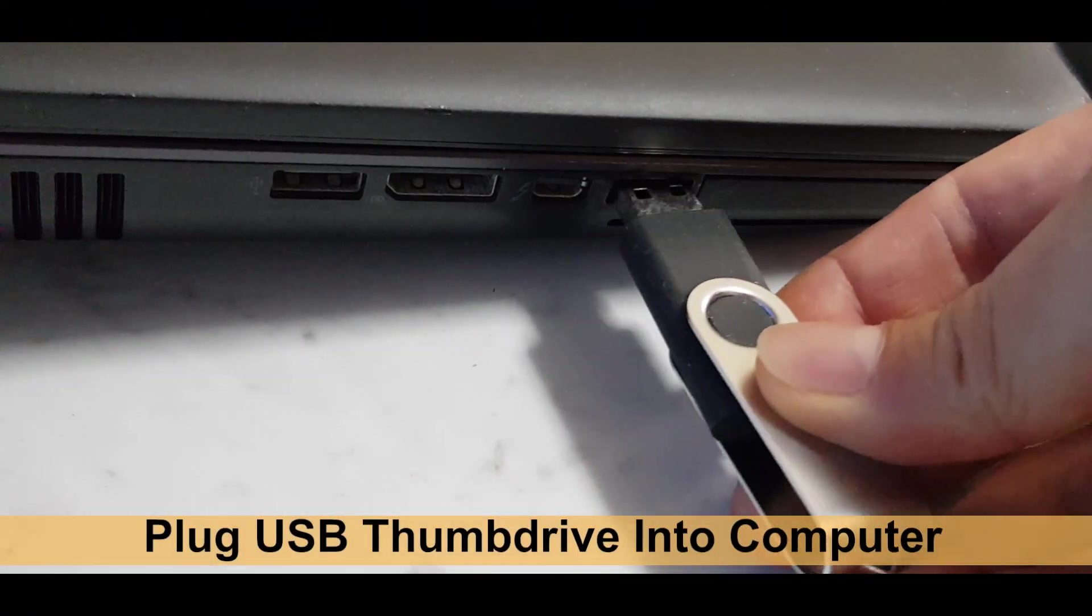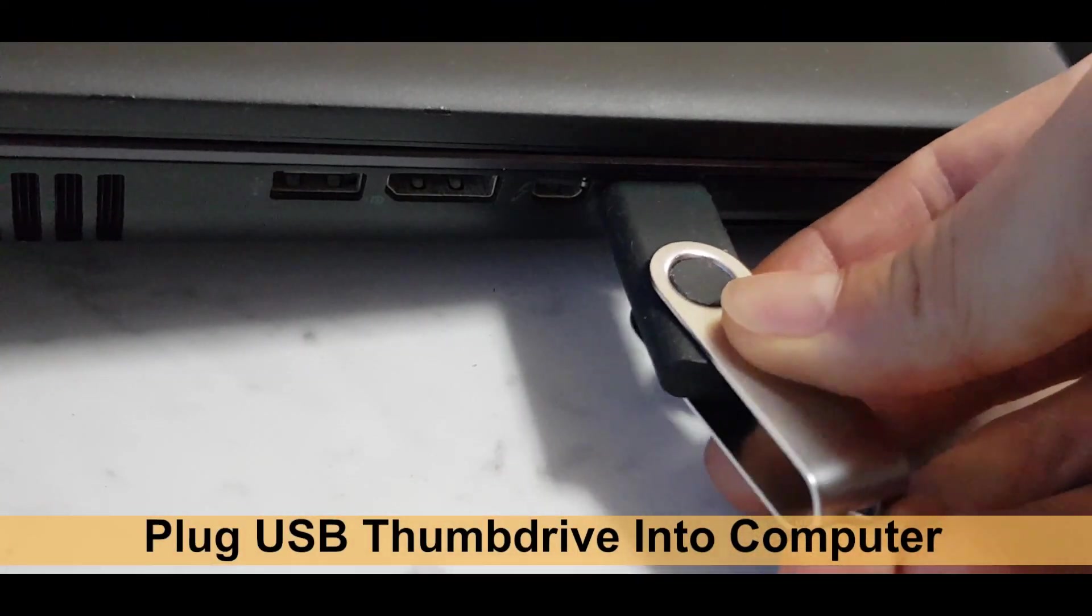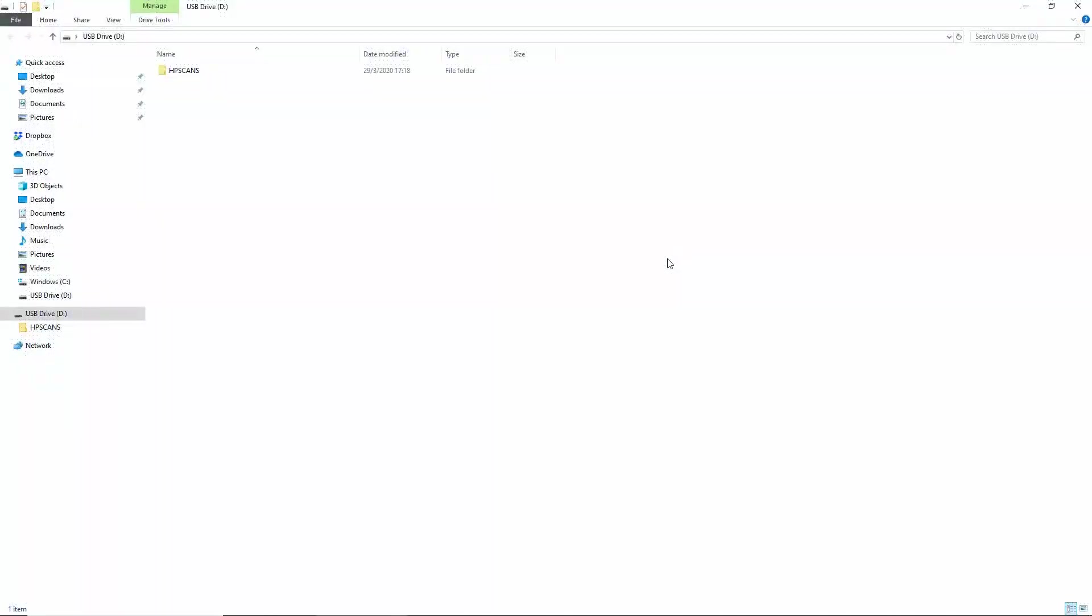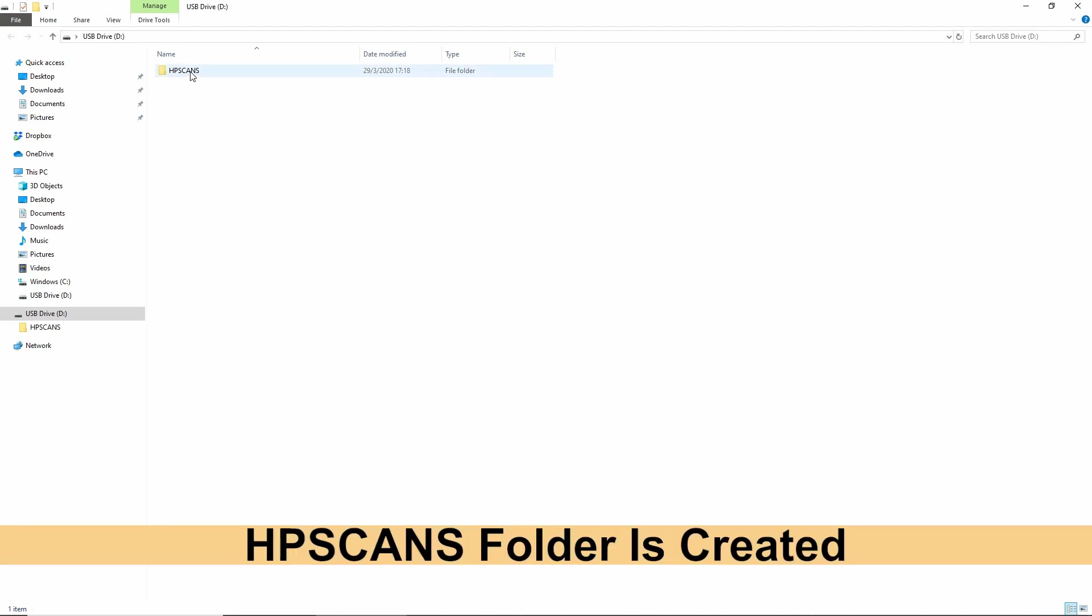Plug the USB thumb drive into your PC. You will notice that it has created a folder called HP scans.